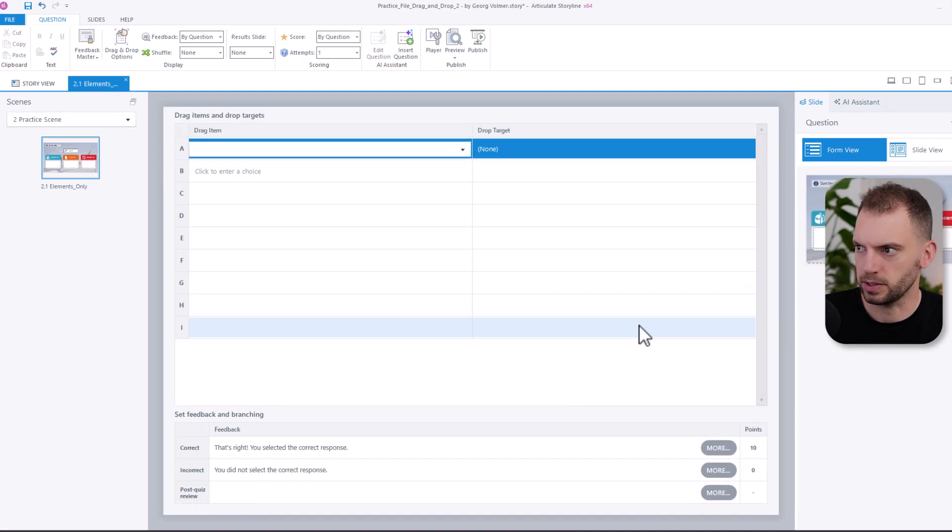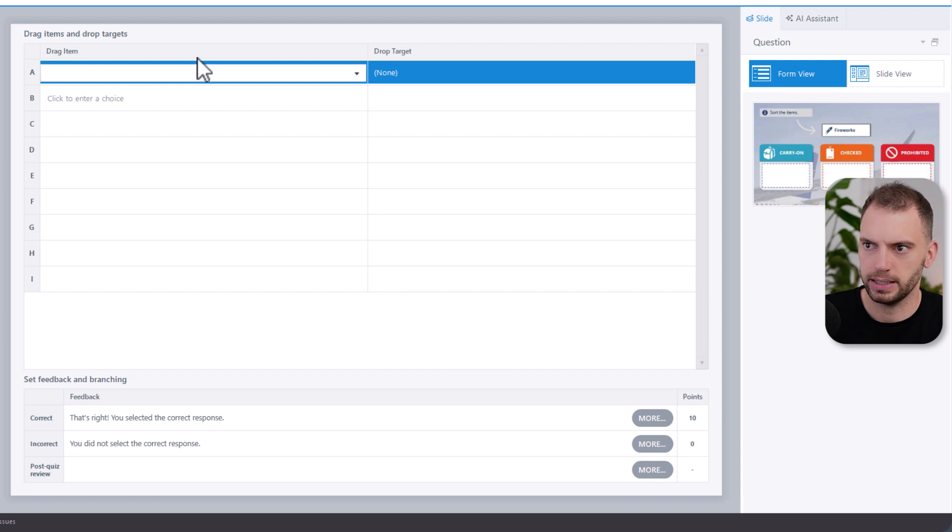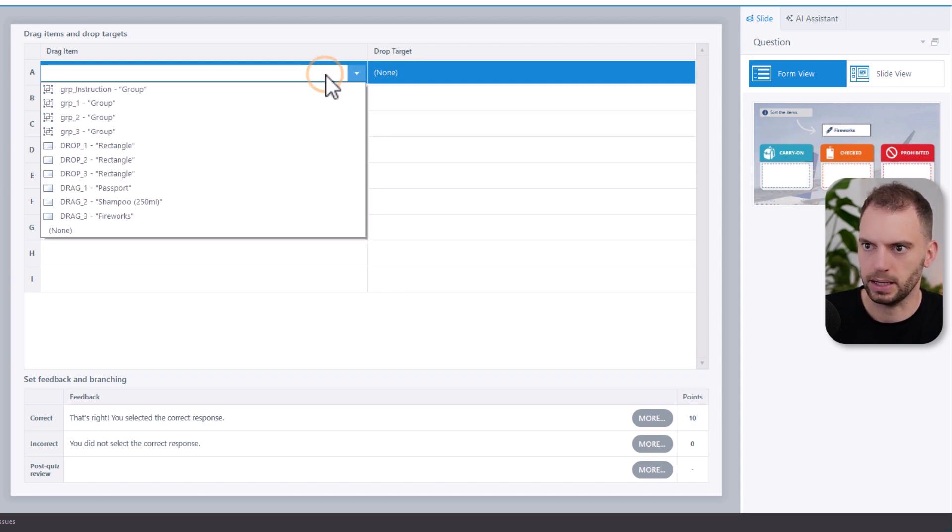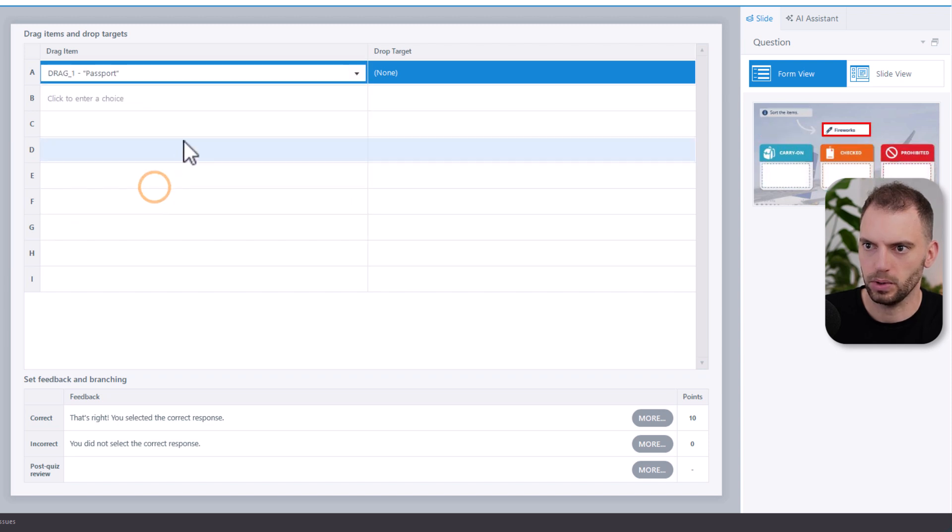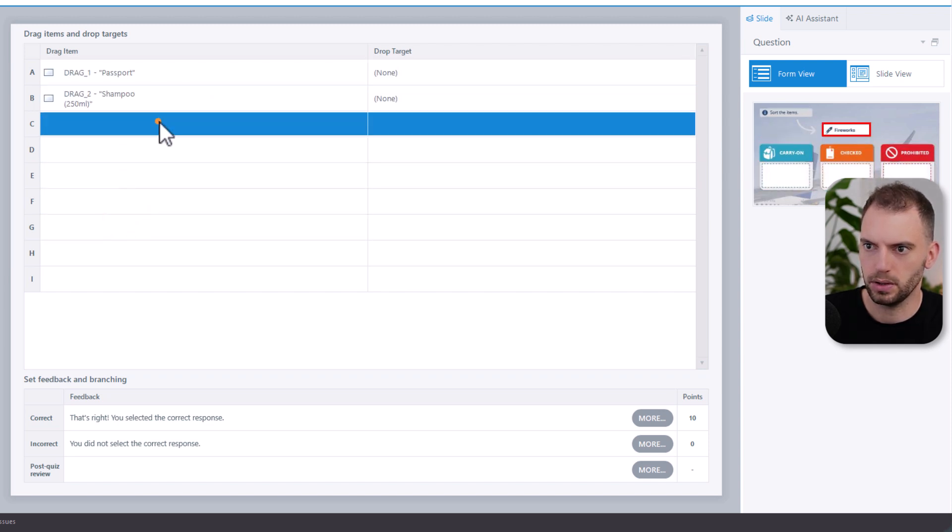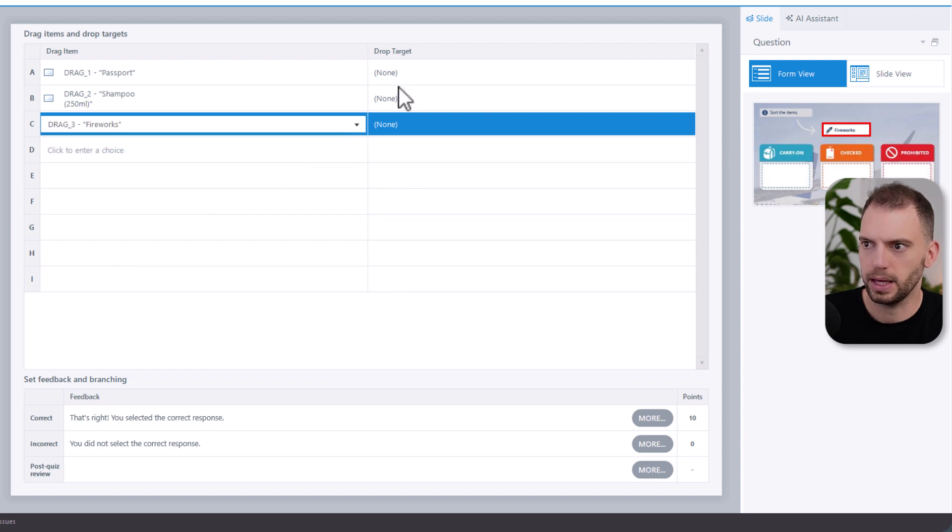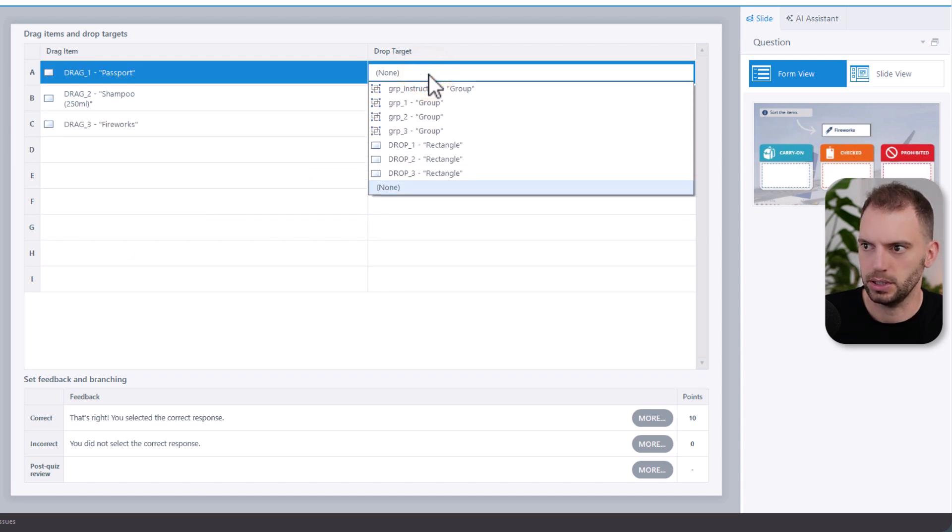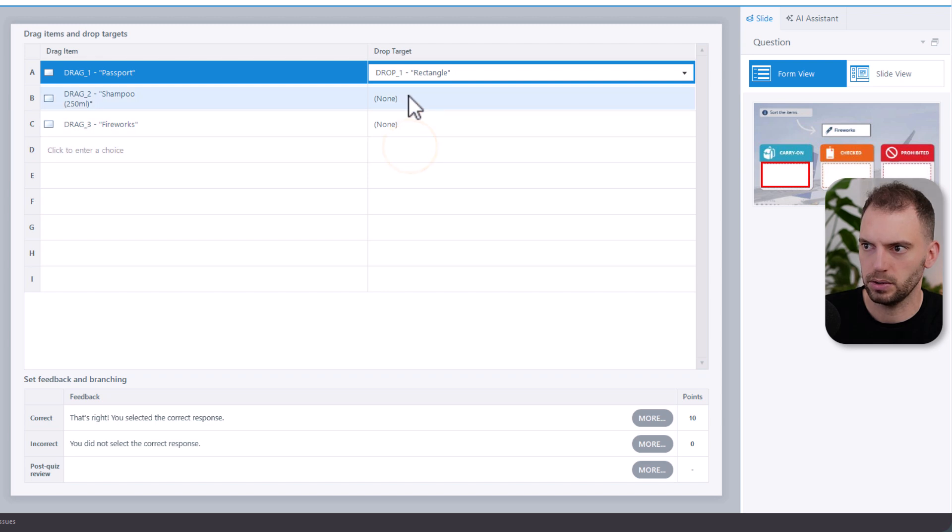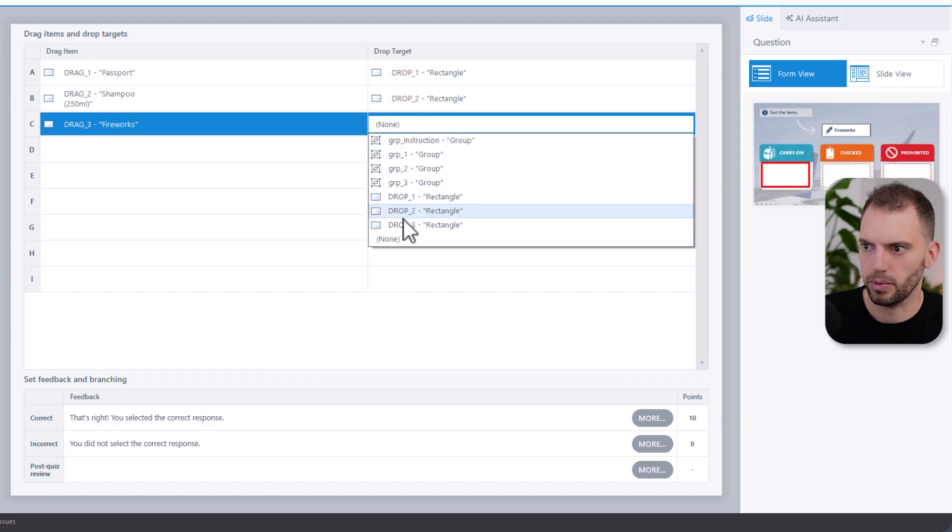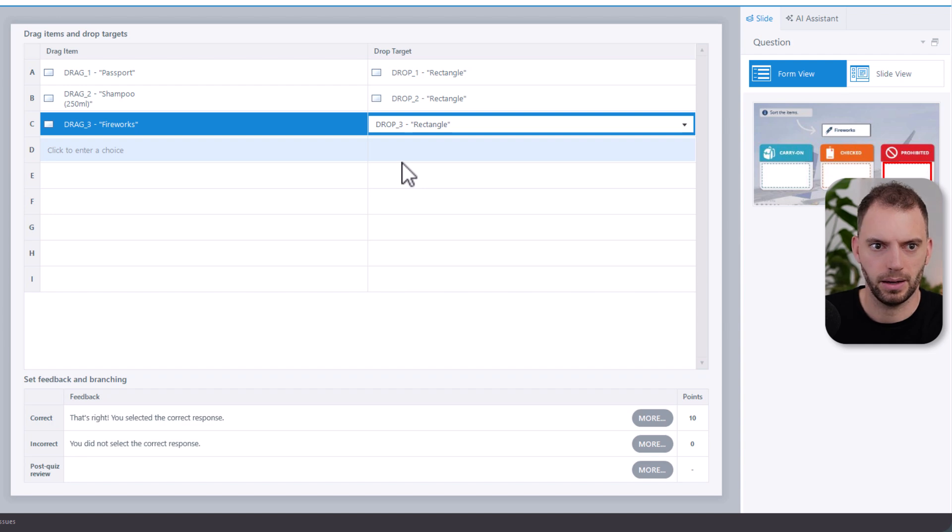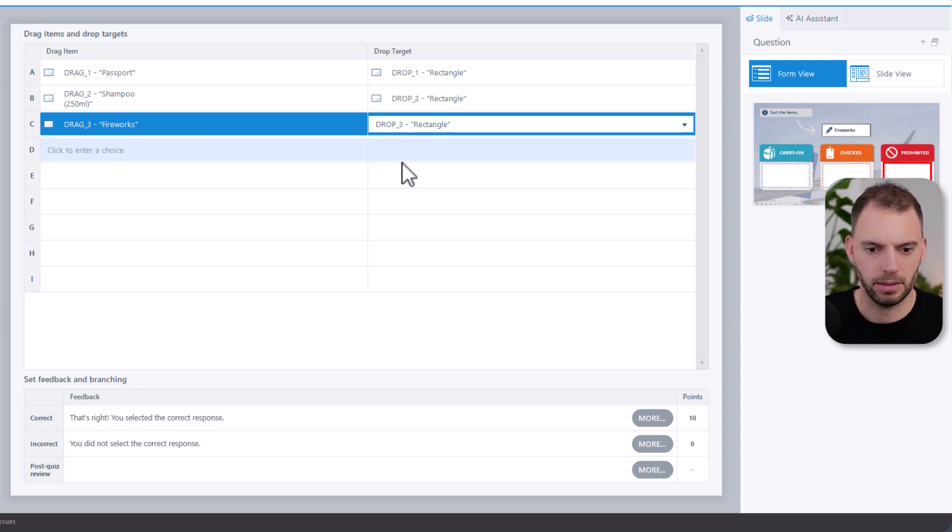Now we're in something that is called form view. And now we just need to map the drag items to the correct drop targets. Let's choose the drag items, drag one, drag two, and drag three. And now just match the drop targets. So drop one, drop two, and drop three. And this is where the naming of these elements comes in really handy.